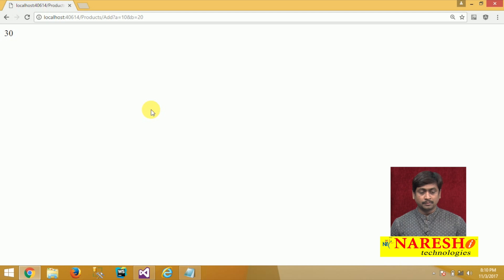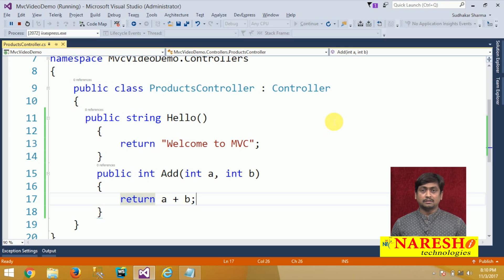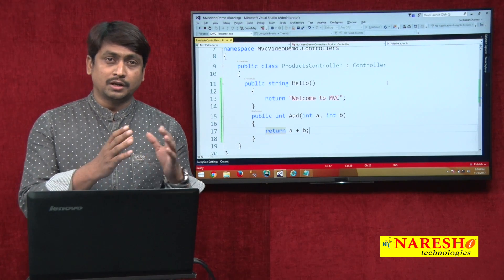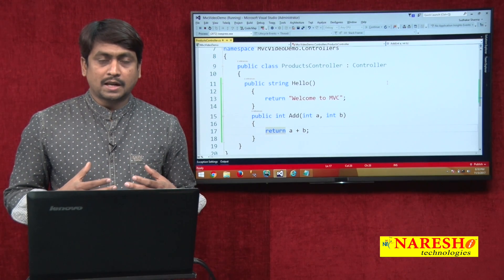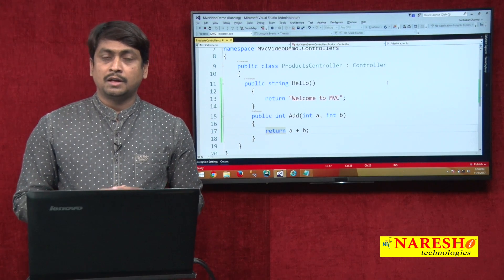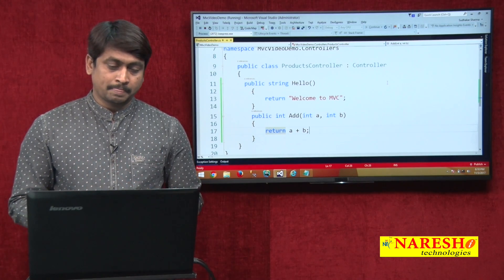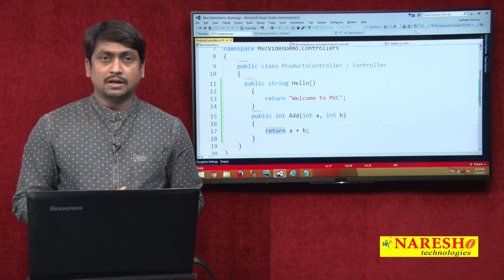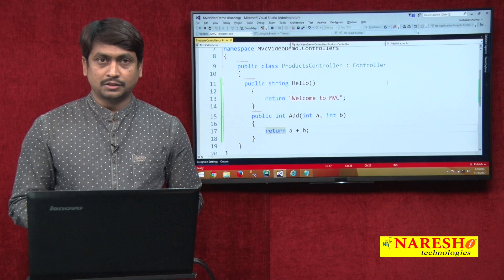This is how we create action methods — to return a string, an integer, or other types of values. But we also need to understand how controller action methods handle framework-level operations: communicating with a view, communicating with the model, getting data from the model and passing it to the view. To do that, we use action results, which is an important concept we will discuss in the next video session. Thank you.